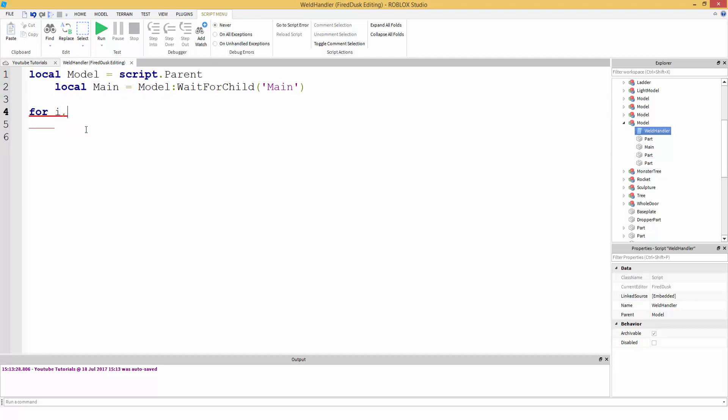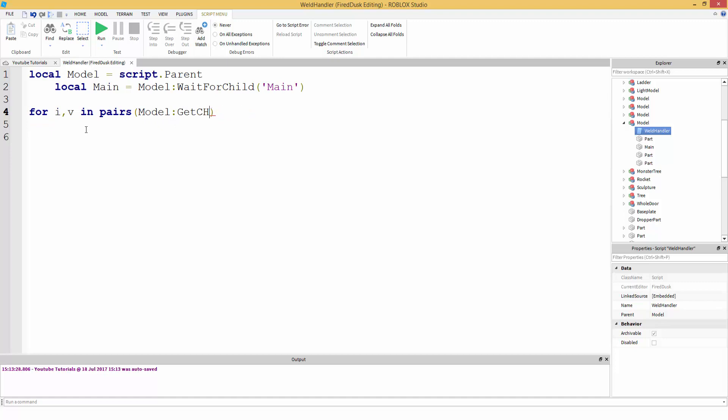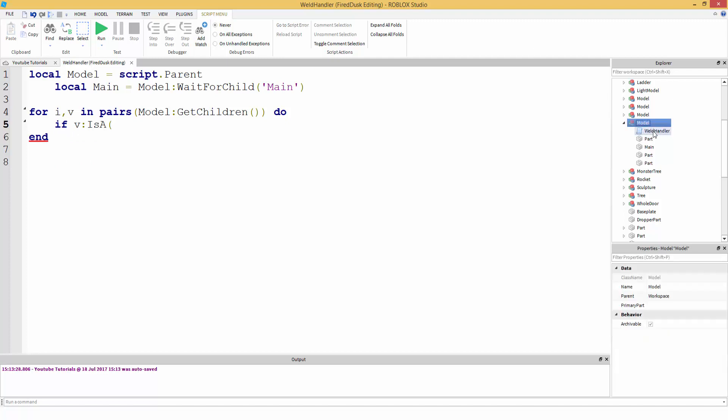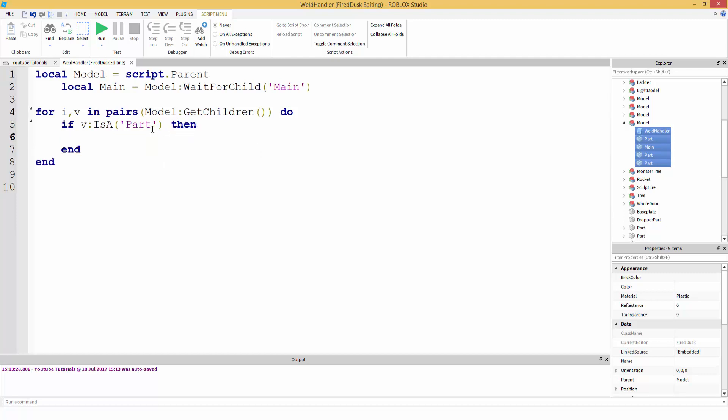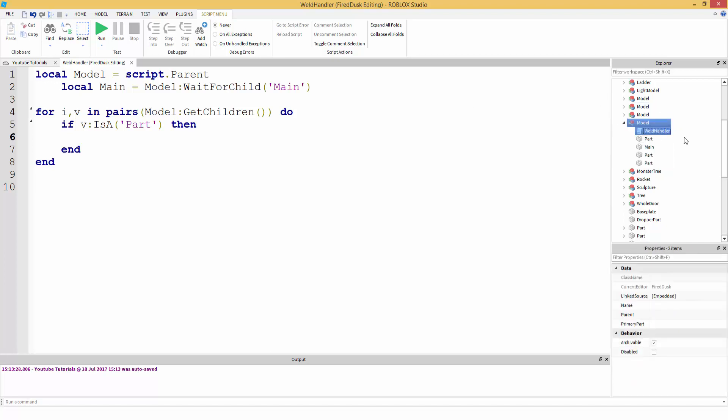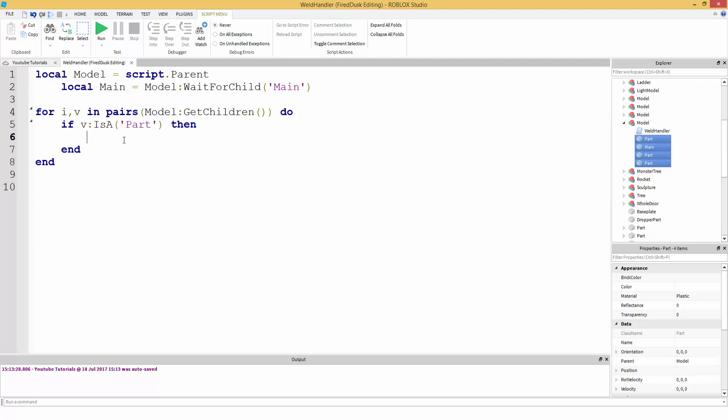Okay. Now we're going to create a for loop. So for IV in pairs, and then we're going to search through model, and then we're going to get all the children inside of this model. And do. Now we can check if V is a - because since we're going to be checking through this model, we don't want to get this weld. So we're going to check if V, which in this case V is everything inside the model. We want to check if V, which is the children, if one of the children is a part. So if it's a part, now it's going to exclude this script. So now we're going to be looking through these. Then.